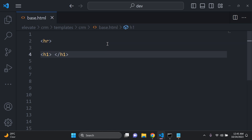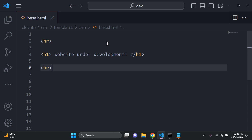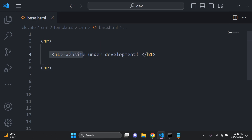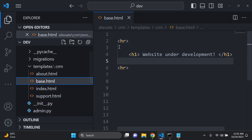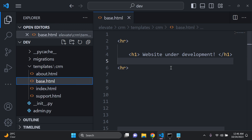I want this to be extended across all of my templates, so I'll add an HR below as well — HR stands for horizontal line. Between the lines I want to have an H1 tag that says 'website under development', and I want this base template to be extended via template inheritance across my about.html page, my index.html page, and my support.html page.